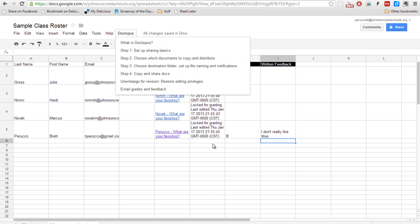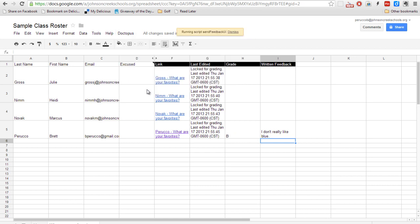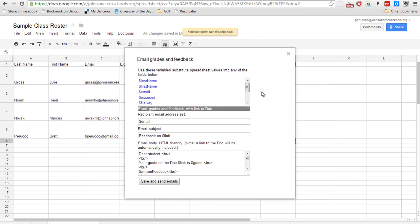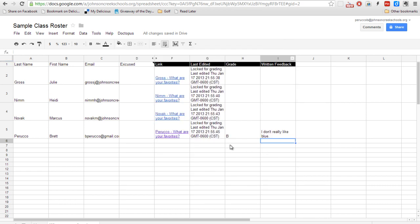Now the final cool part about this is you can email your grades in the feedback section. So these two columns will get mailed out. Now one thing to note is it is going to email it for all of the students, not just for the student that has the grade and the feedback. So you do want to run that feature after all students have received a grade and feedback.